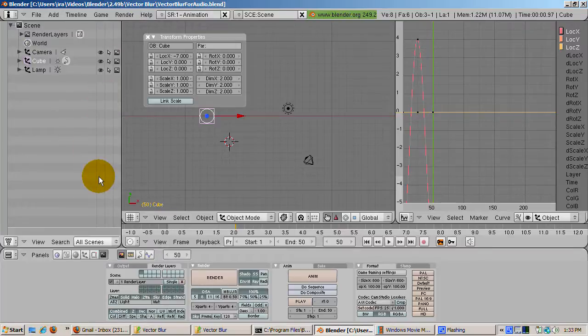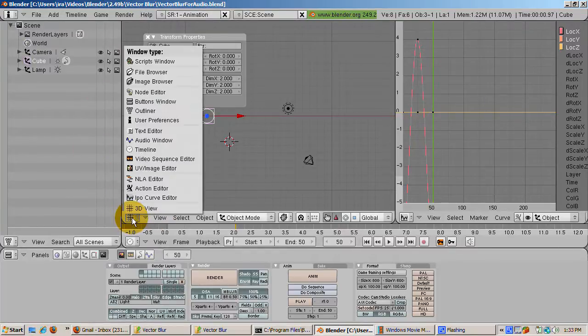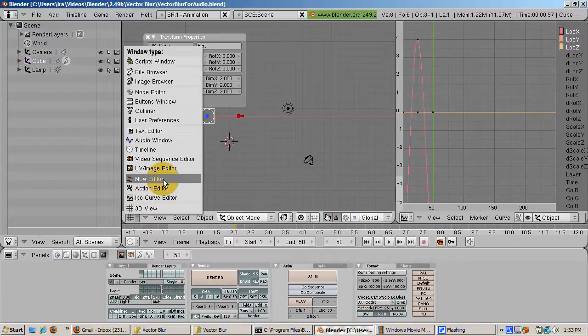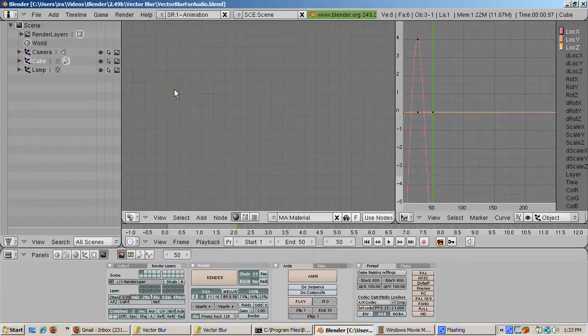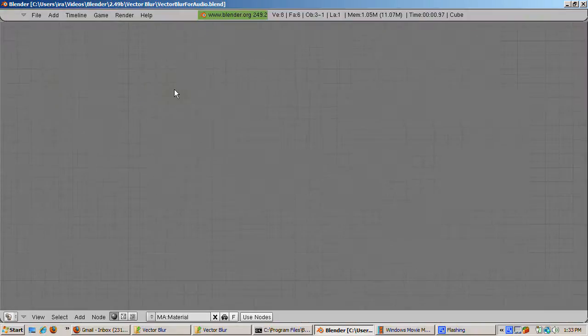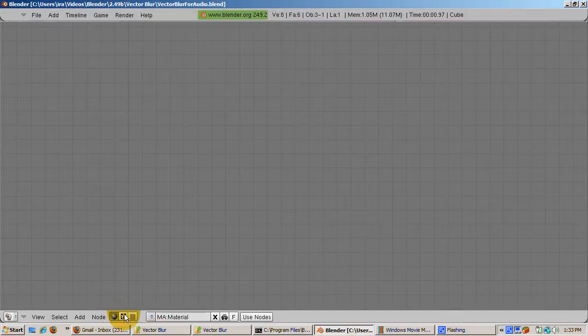Now change the 3D view to the node editor. Press CTRL down arrow to maximize the node editor. Click on the face for composite nodes, then click the Use Nodes button.